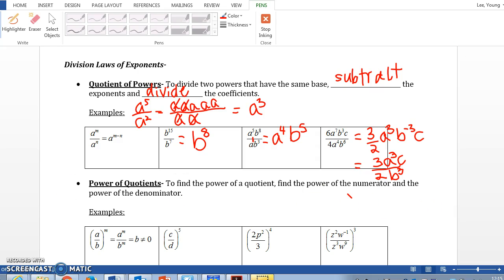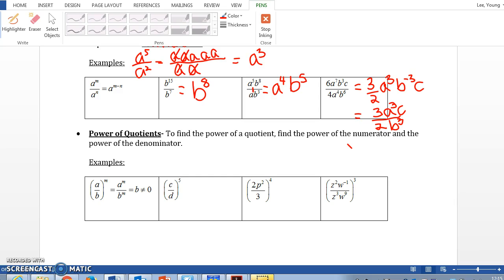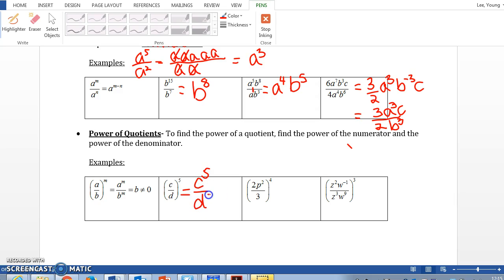Let's move on to power of quotients. To find the power of a quotient, find the power of the numerator and the power of the denominator — you're distributing the outer exponent to both. For example, distributing the exponent 5: it's not multiplying 5 and c, just distributing the power, giving c to the 5th power over d to the 5th power.